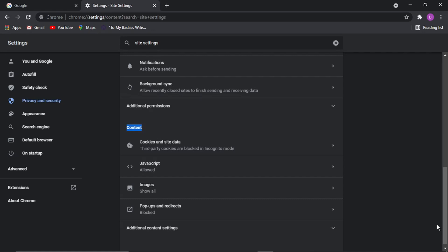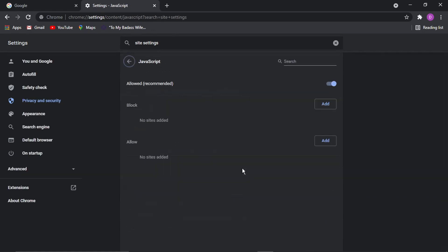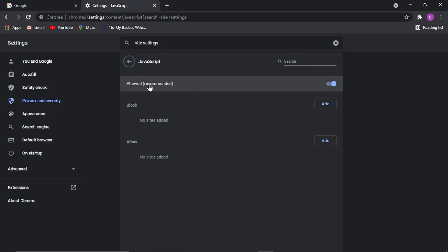So for example, I could go into JavaScript and you just click on the one that you want to do. We're going to use JavaScript as an example and you can see at the moment that's enabled. So any websites that use JavaScript I go onto, it's going to allow that to be enabled.